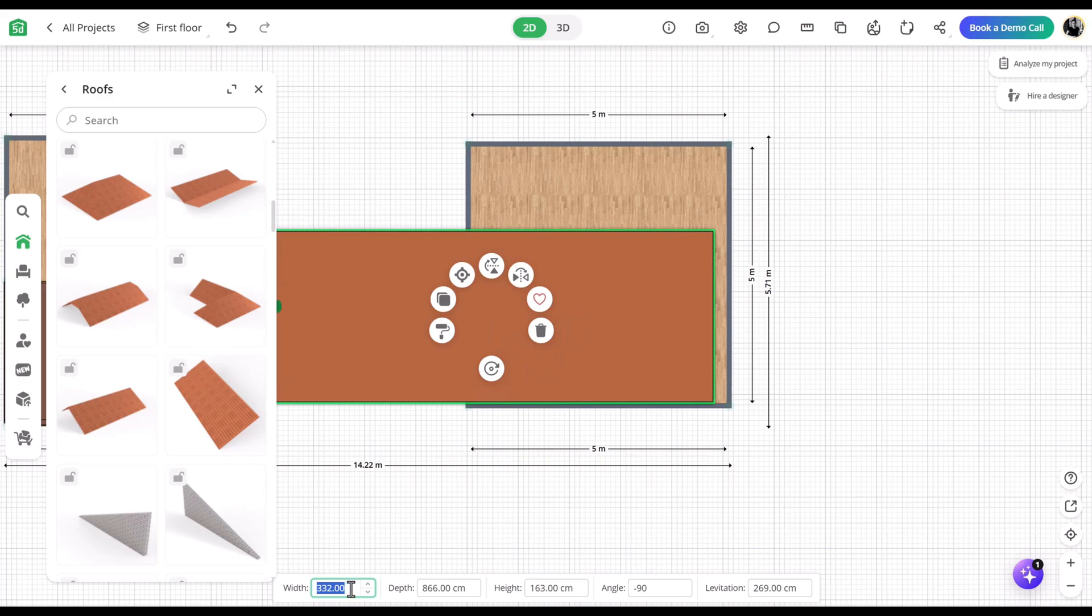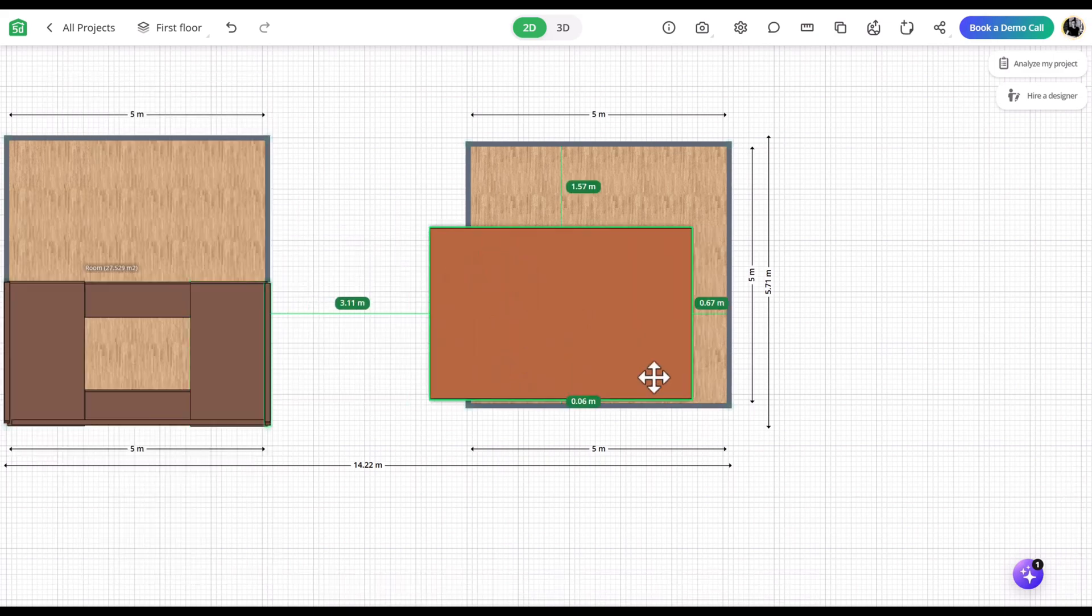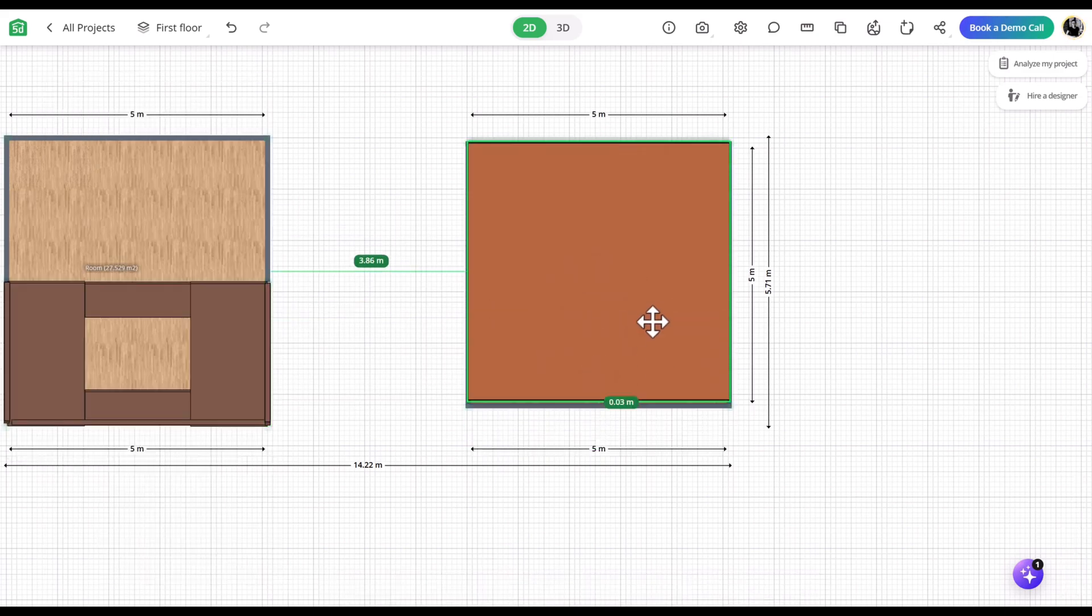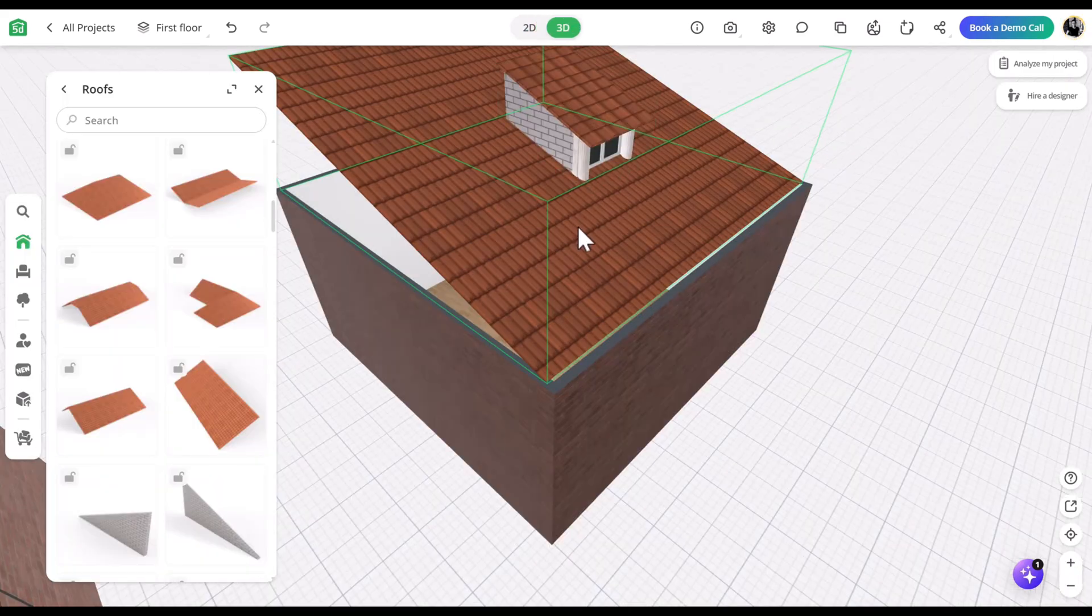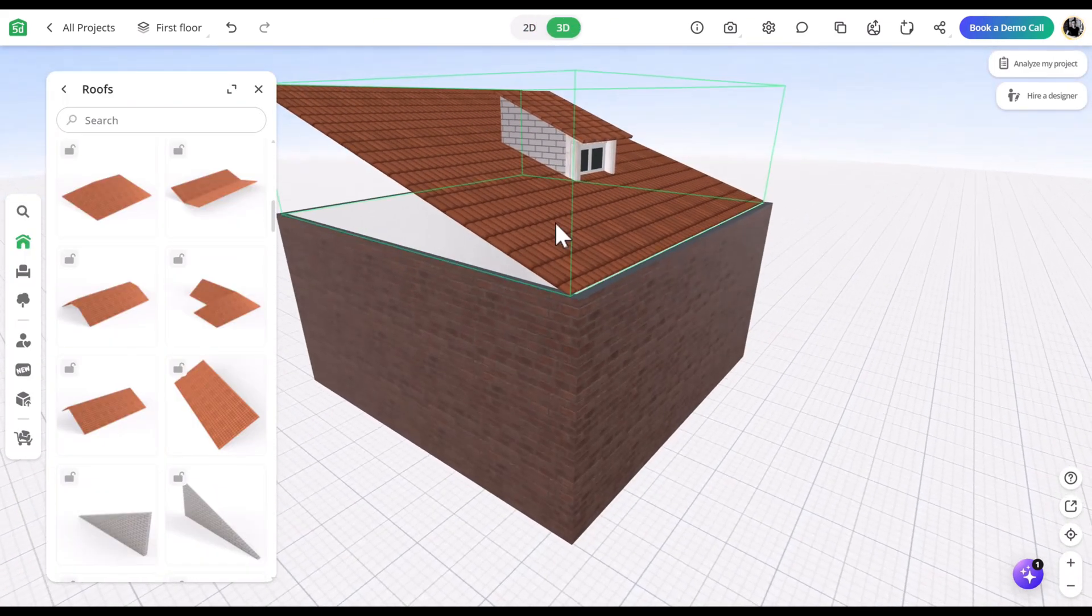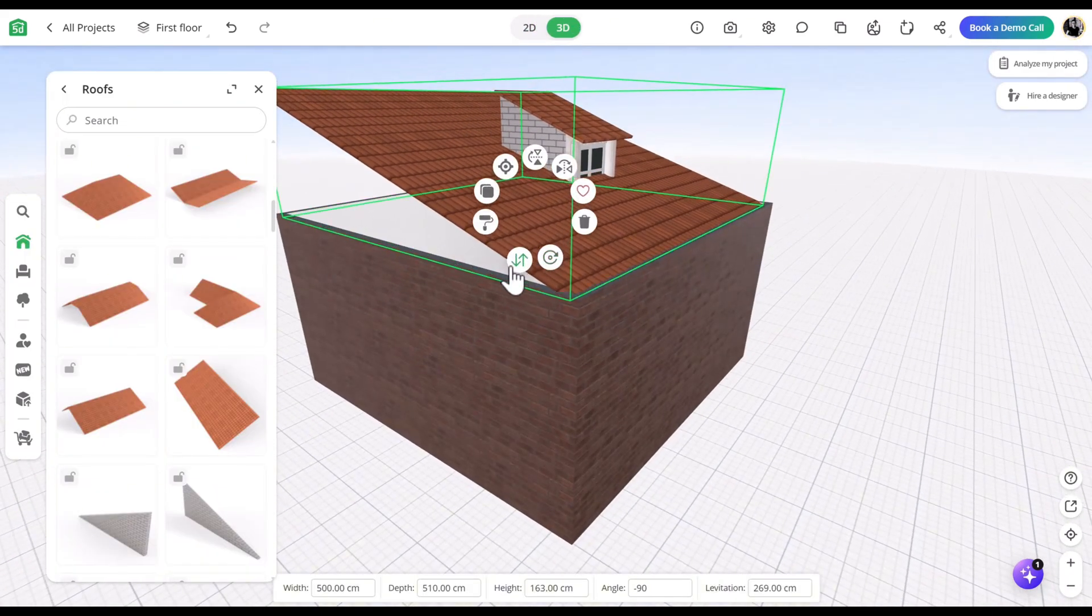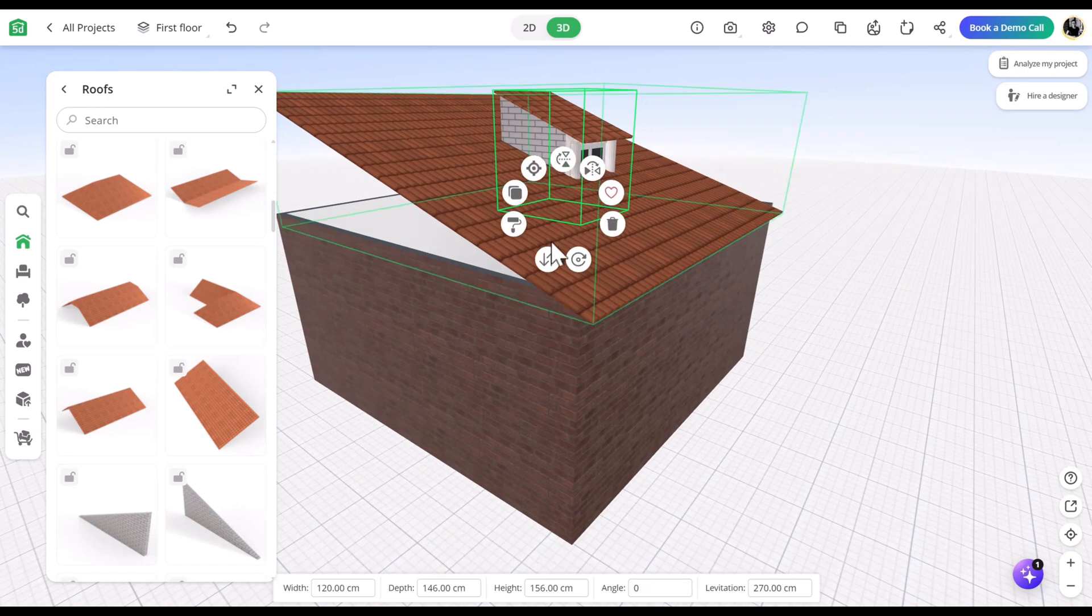Next, add the main roof part and adjust its size. Then, set the height of both the roof and the dormer to your desired level.